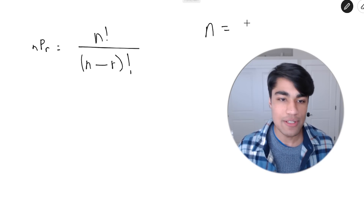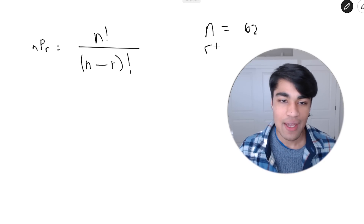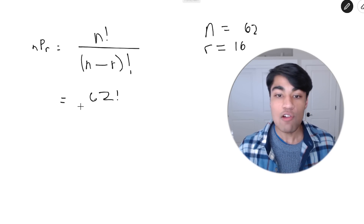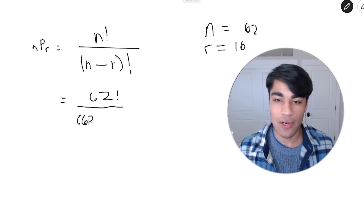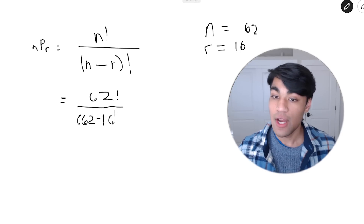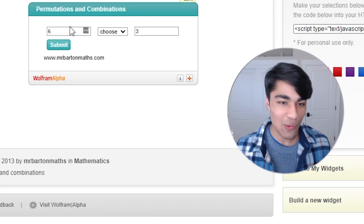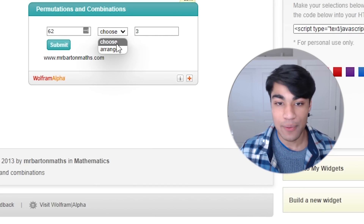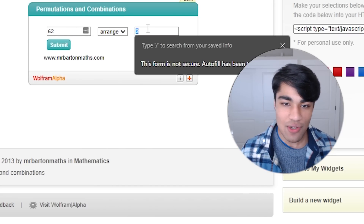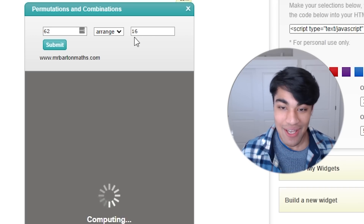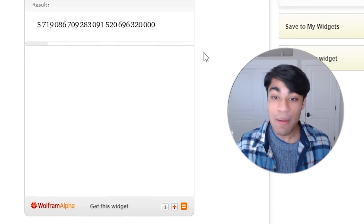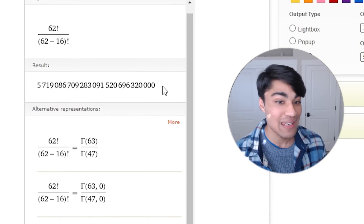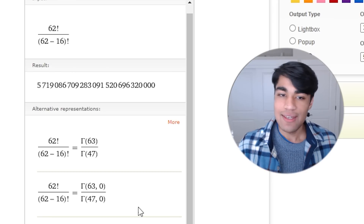Utilizing our permutation formula, we arrive upon 62 total objects of which 16 are selected. Relying on our trusty friend Wolfram Alpha, the total number of permutations is over 5 octillion, or 5 billion billion billion possibilities for a code.